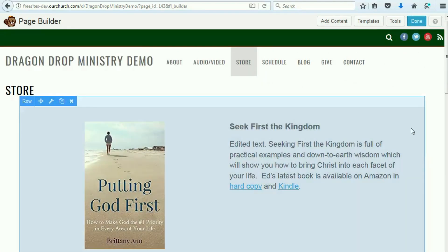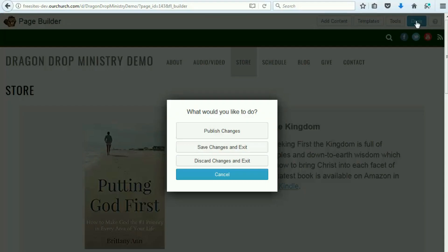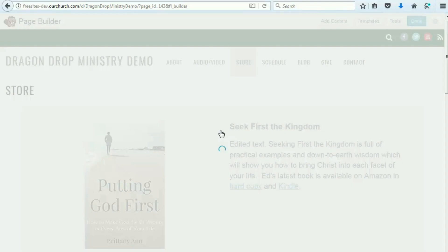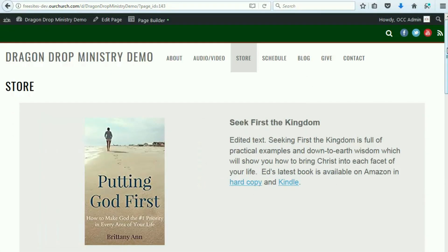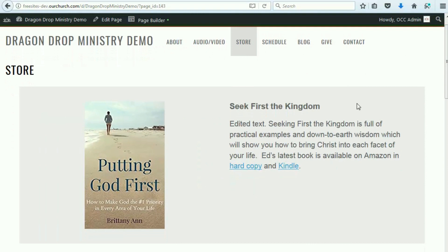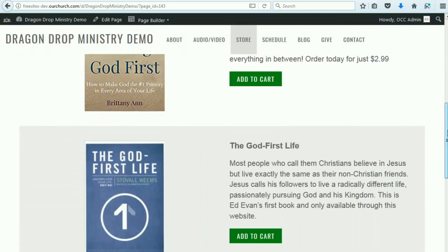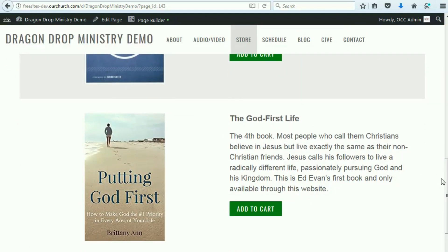Now that we have edited our page, when we are done, we click the Done button. If this page is already live on your website, click Publish Changes. If you are migrating from WPEZ 1.0 to 2.0 and have not activated your 2.0 pages yet, you would click Save Changes and Exit. This page is already published, so I will click Publish Changes. Now you can see we've got the edited text, a different image, and our fourth item down here.